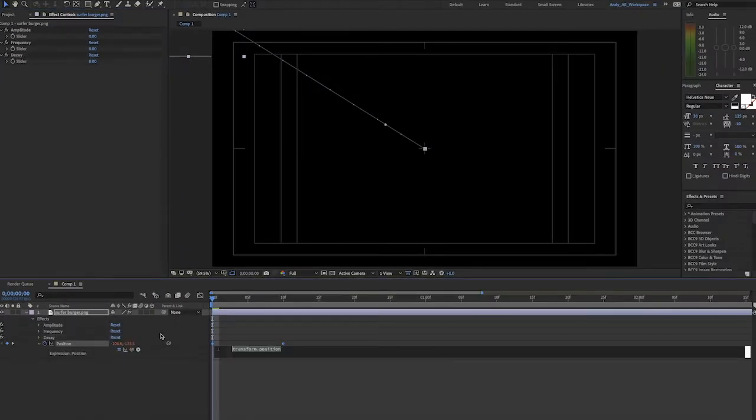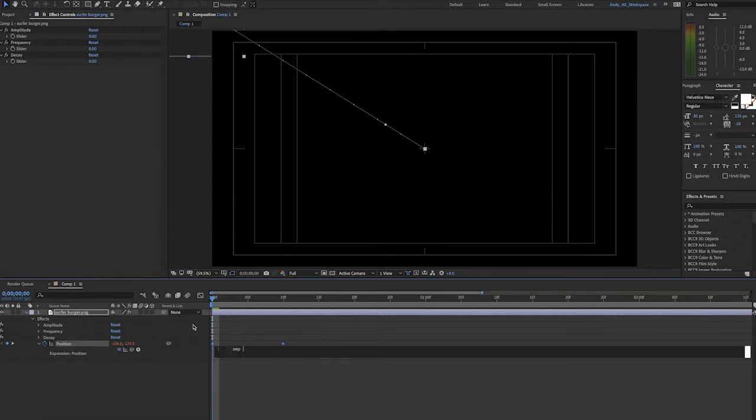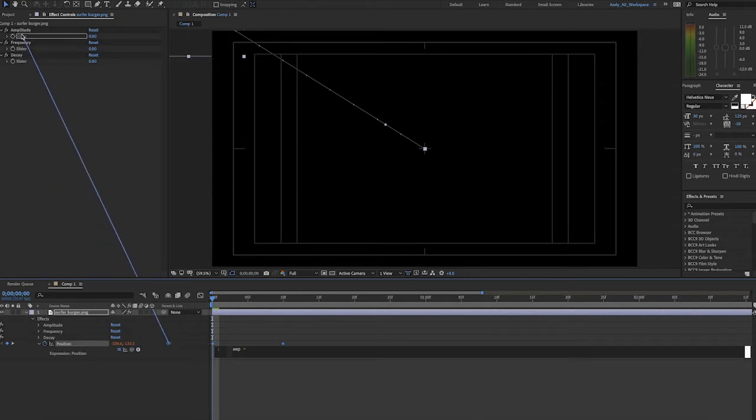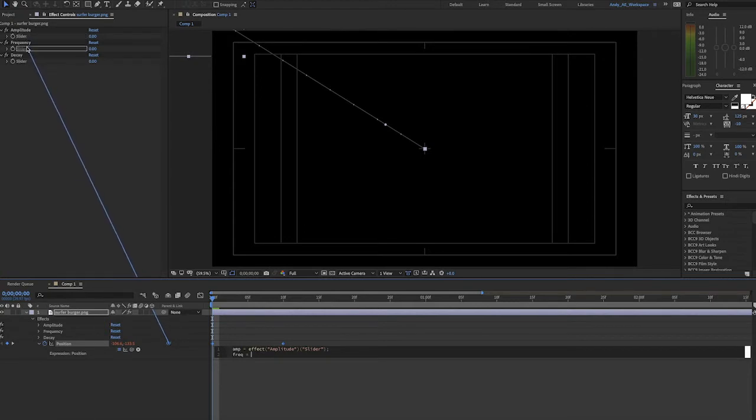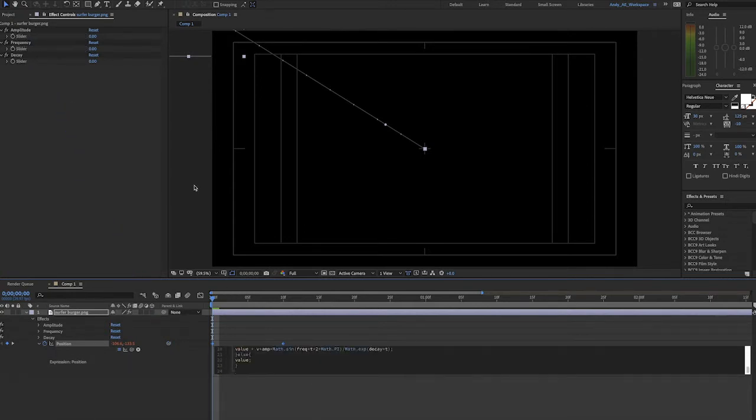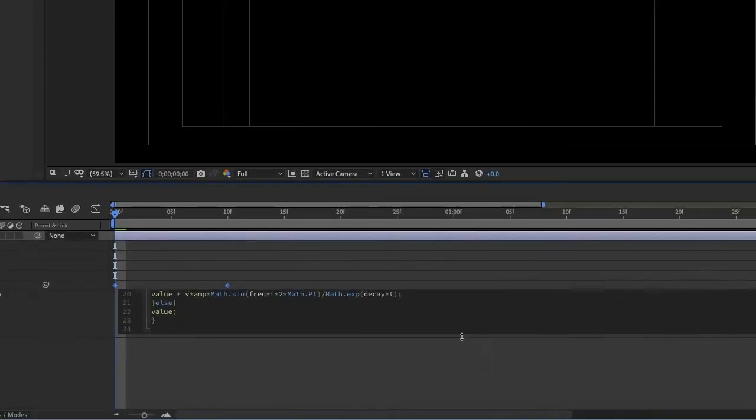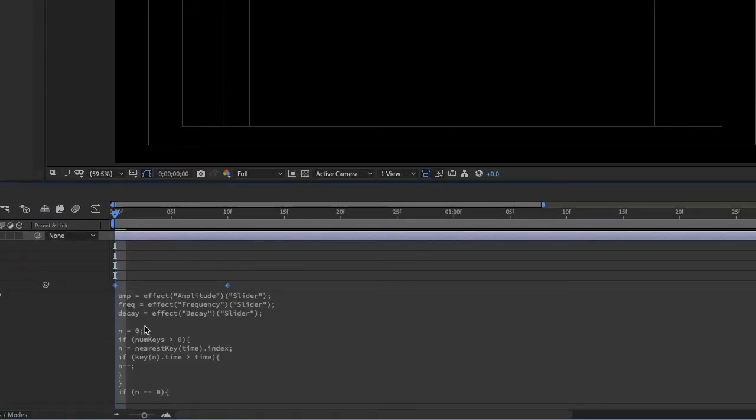We'll option click or alt click on the position stopwatch on our layer to add an expression. First we'll assign the variables. We'll do amp for amplitude and pick whip up to the amplitude slider. And we'll do the same for frequency and the same for decay. Then after that we'll paste in our expression, which is pretty involved, but you could just copy and paste it from the text accompanying this video.